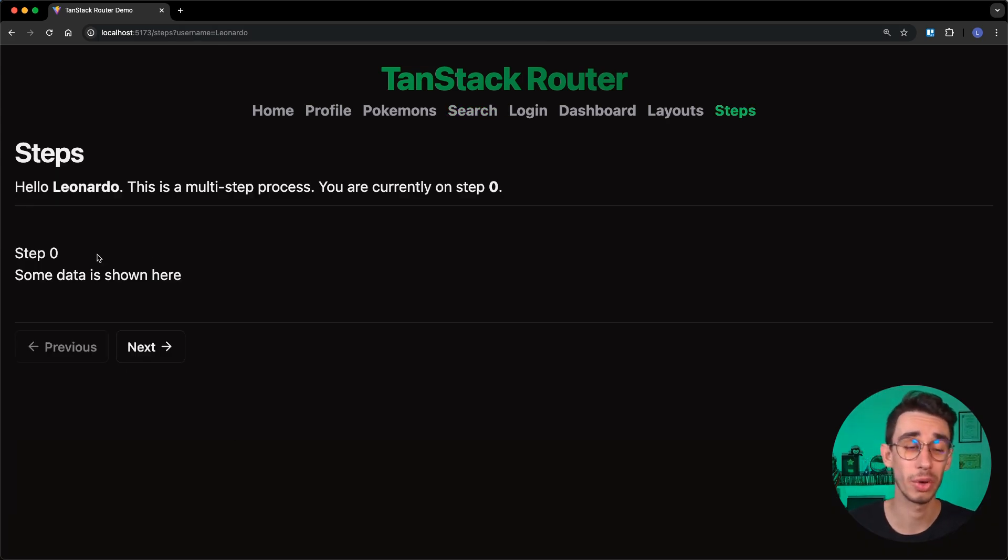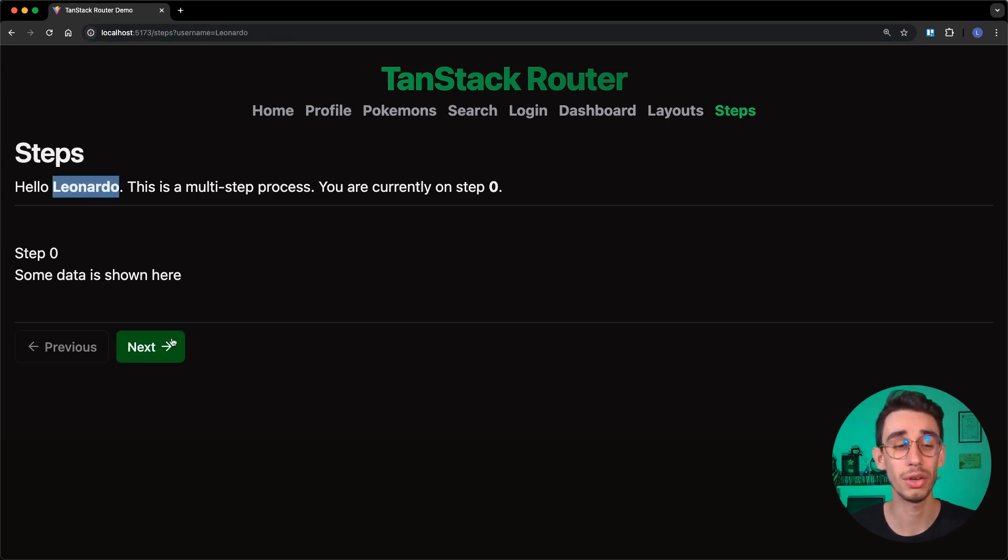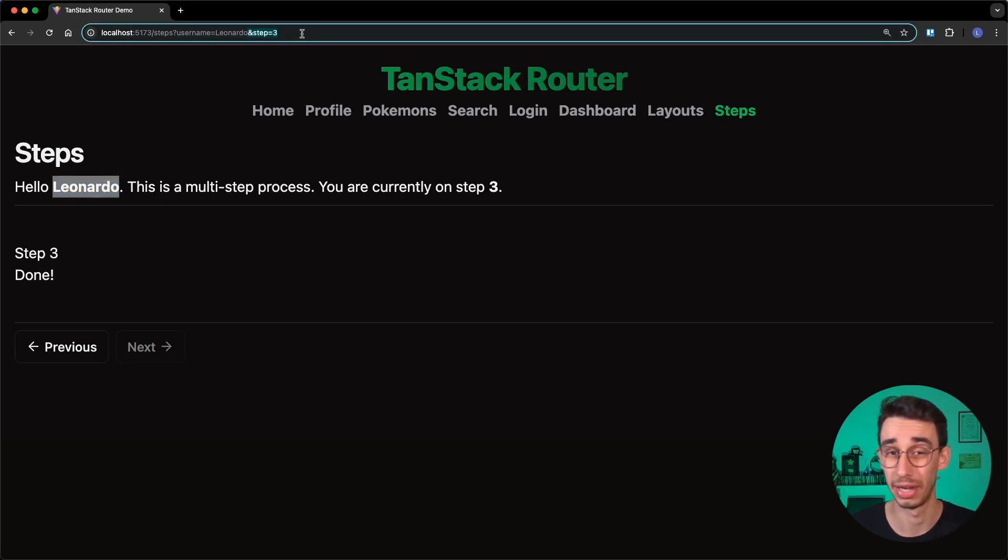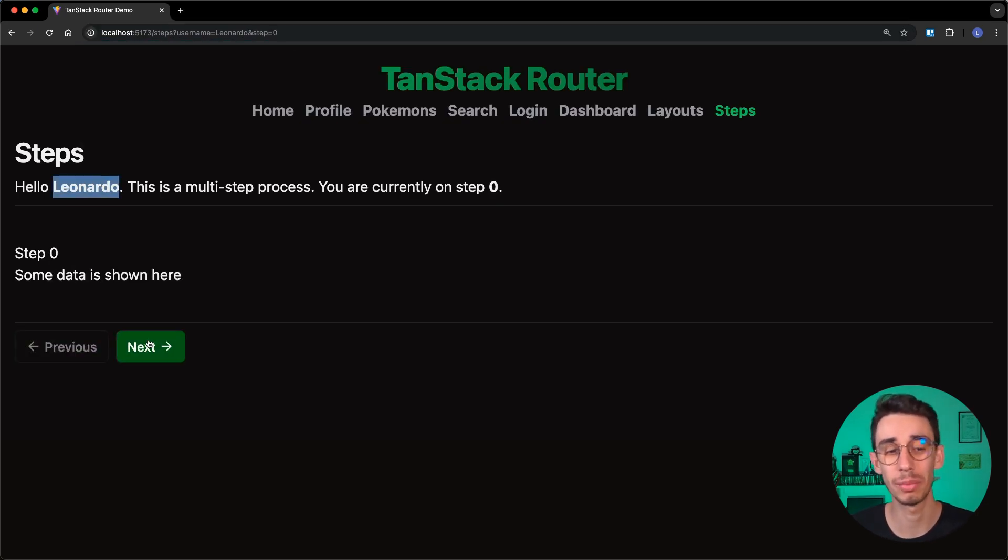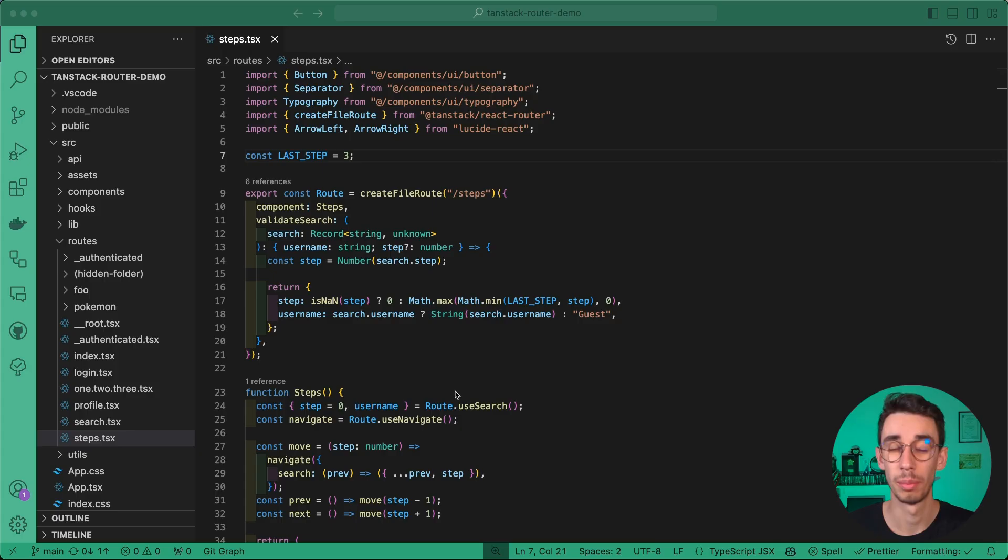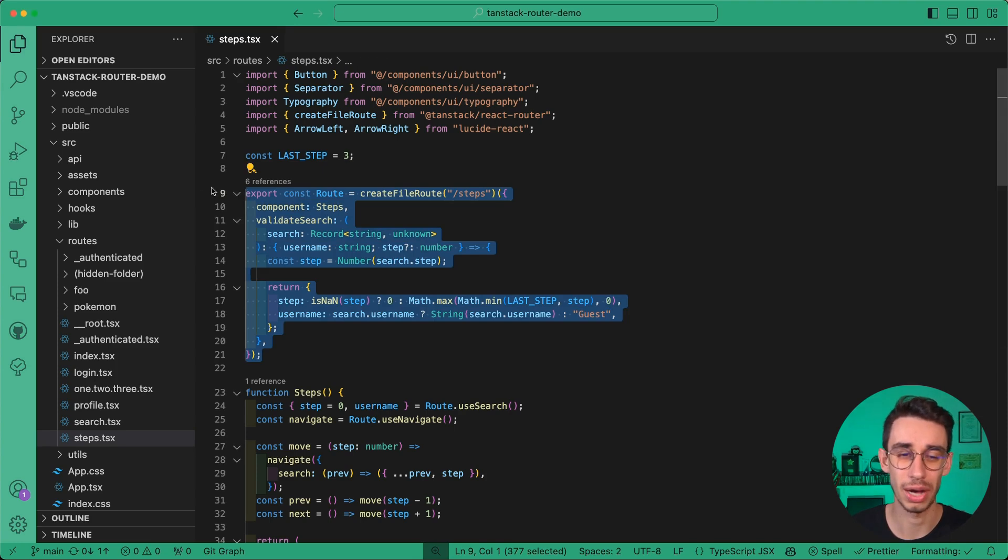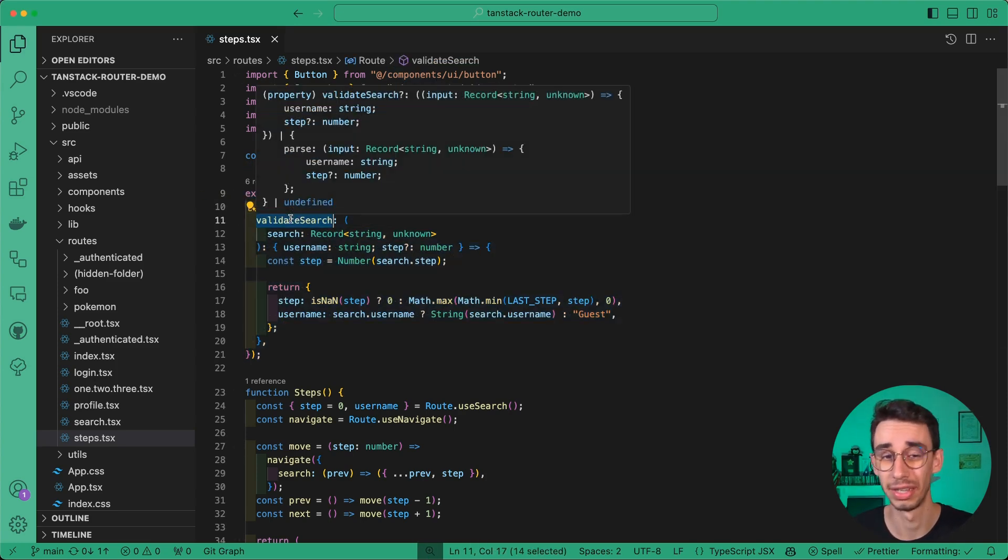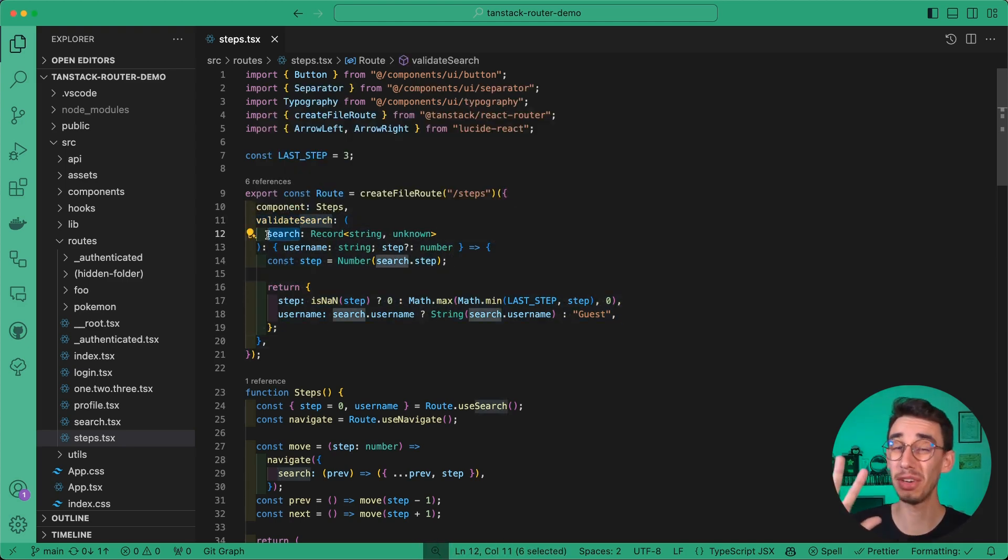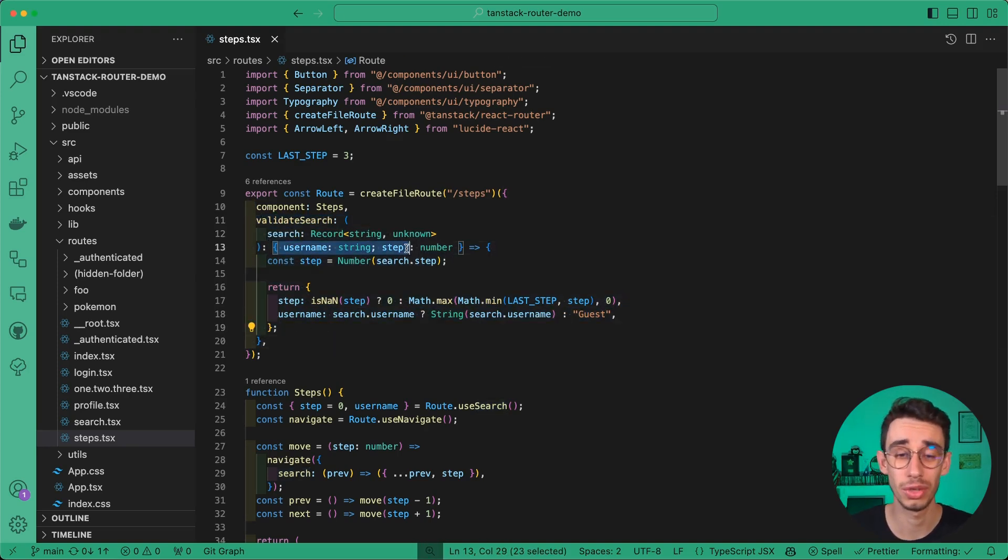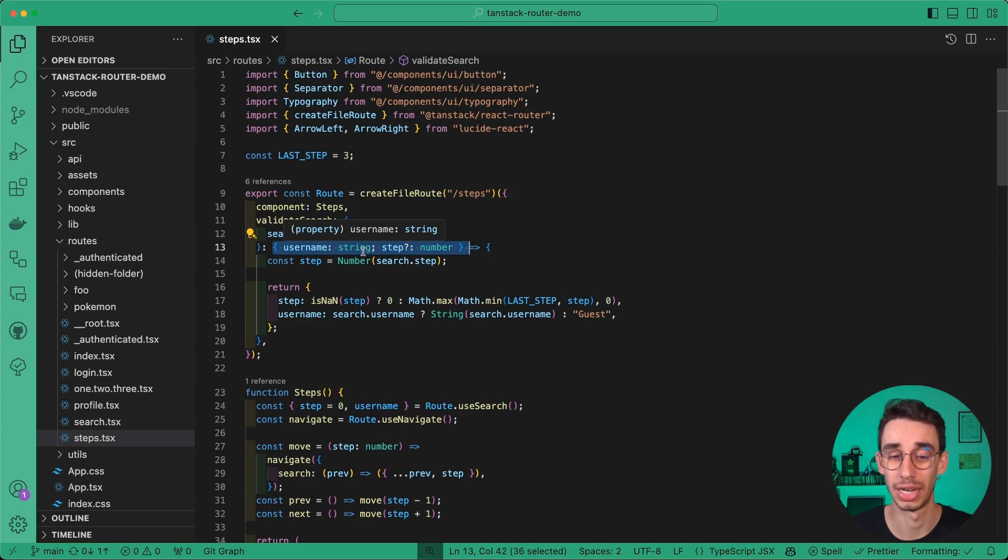The first example is a form with multi-steps. You can see we have a query parameter for username shown here, and when I go to the next step, the step is also displayed. In this case, we want to hide the step from the URL so that even when navigating to different steps, it's never shown. Before doing that, let's have a quick look at the code. We have a simple route with a component and a validateSearch property to handle query parameters. Chapter 3 of my series explains this function specifically.